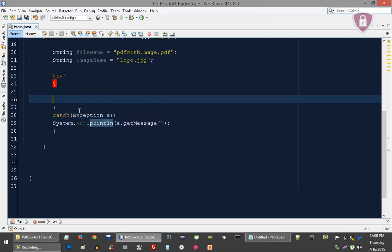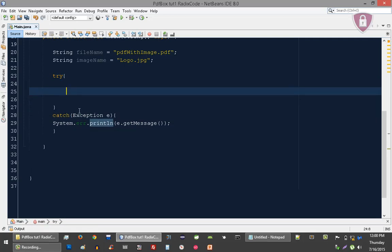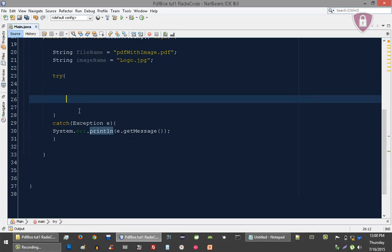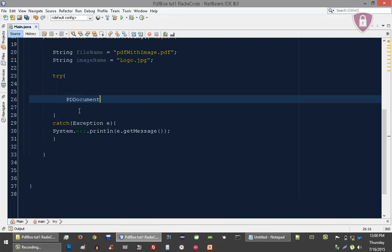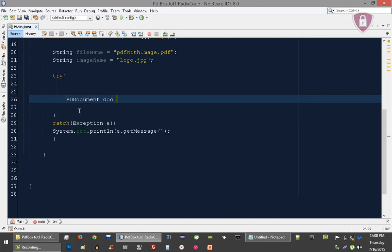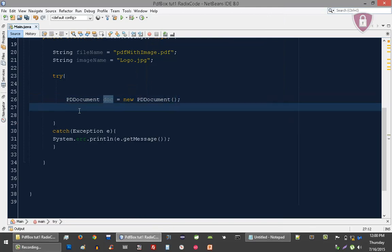In this try-catch block, first of all let's create an instance of PDDocument — let's call it 'document', equal to new Document. And let's create a PDPage for this document — let's call it 'page', equal to new Page.